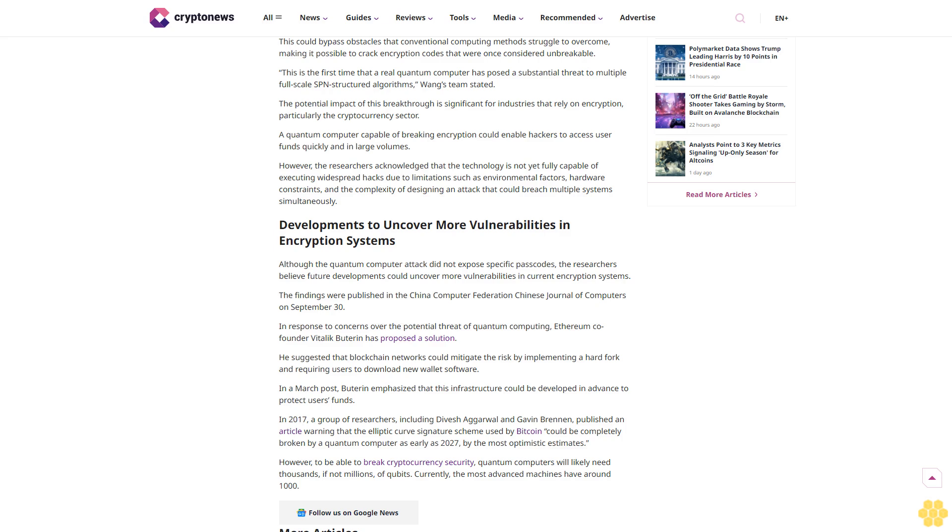Wang's research paper explained that quantum annealing functions similarly to artificial intelligence algorithms, optimizing solutions on a global scale. Unlike traditional algorithms that test every possible pathway, quantum tunneling enables particles to pass through barriers, allowing the quantum computer to find the solution more efficiently.